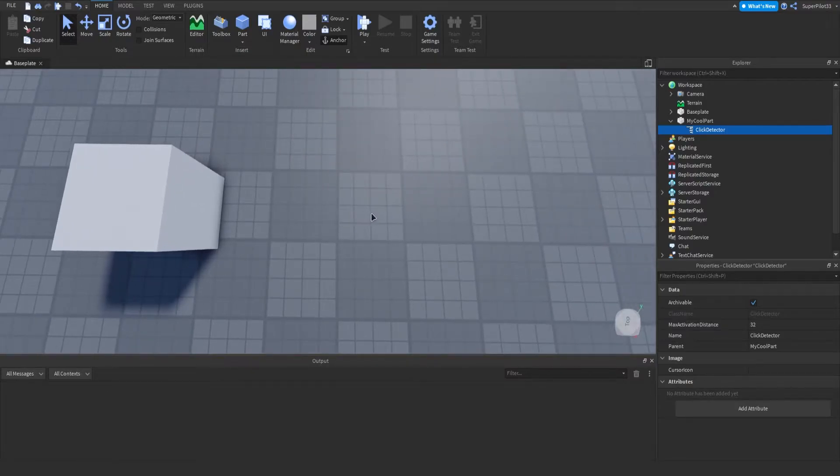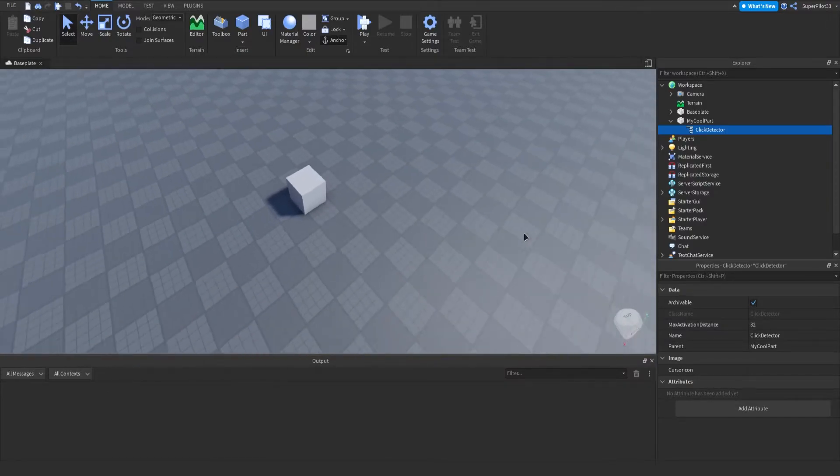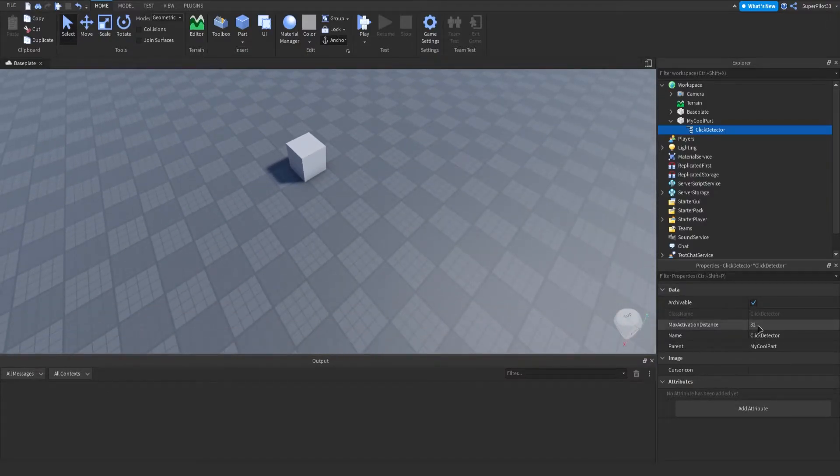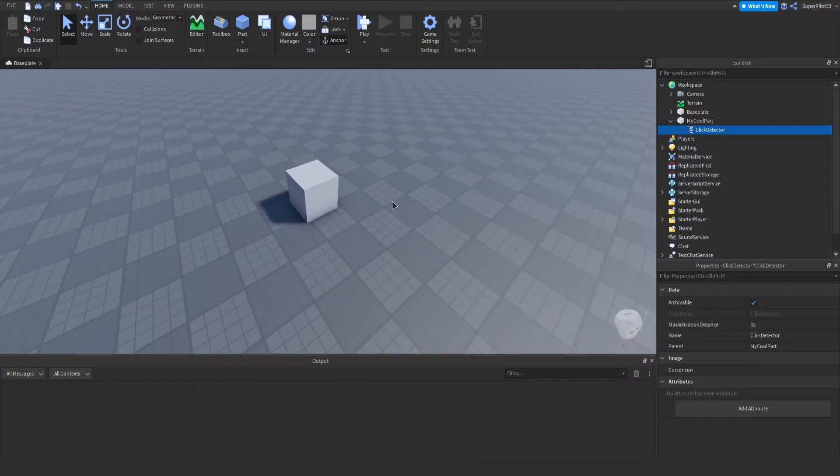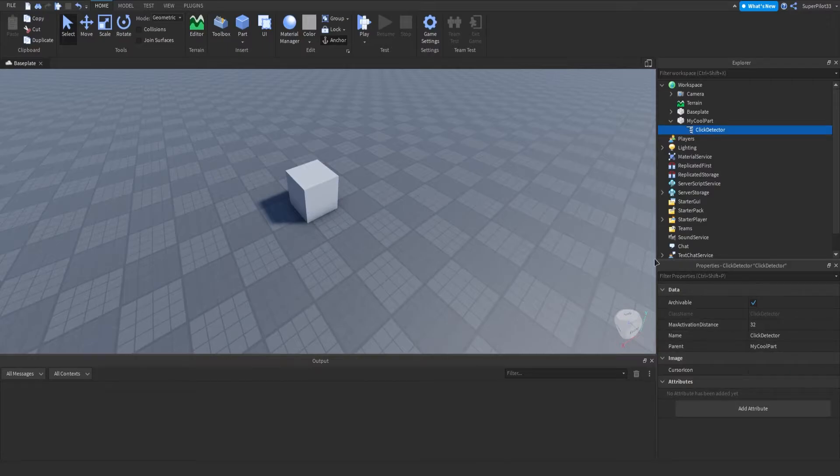So this is one, two, three, four, etc. And basically, 32 studs away is basically the maximum distance the player can activate it from. If they're 33 studs away, they won't be able to see the actual mouse icon.